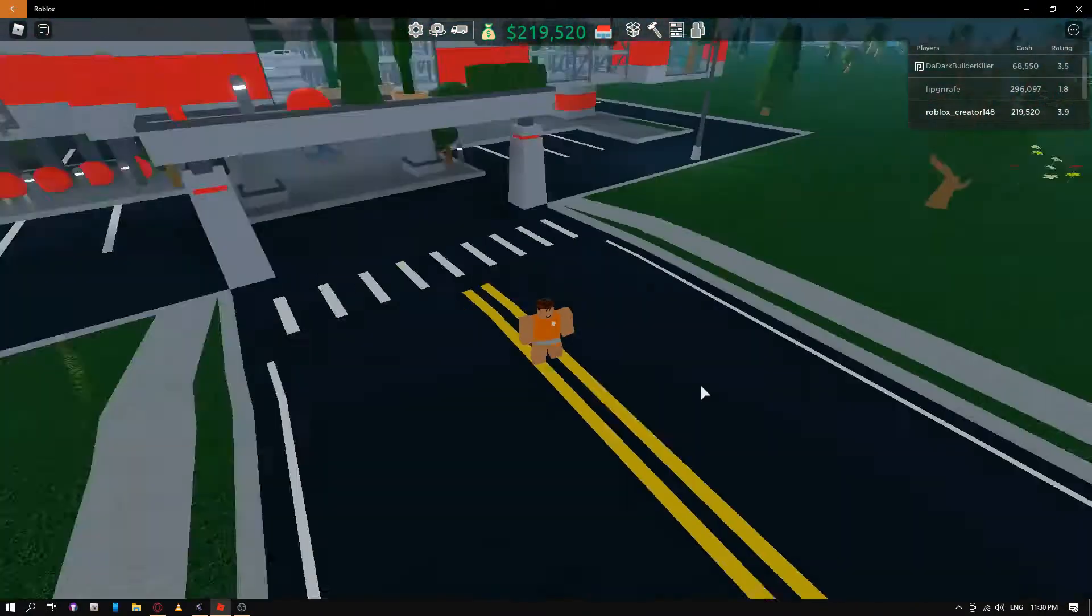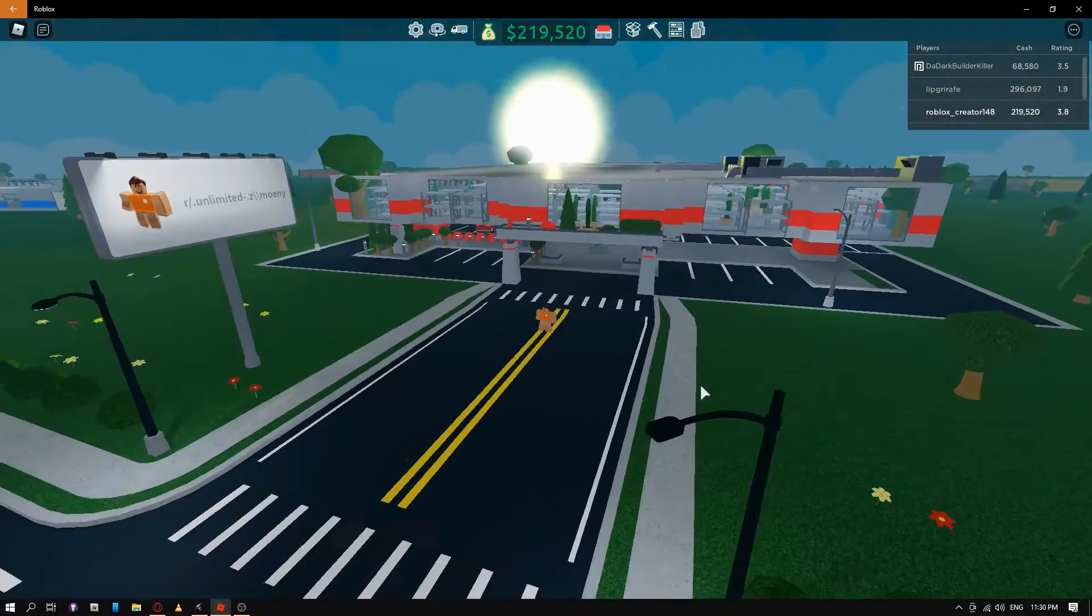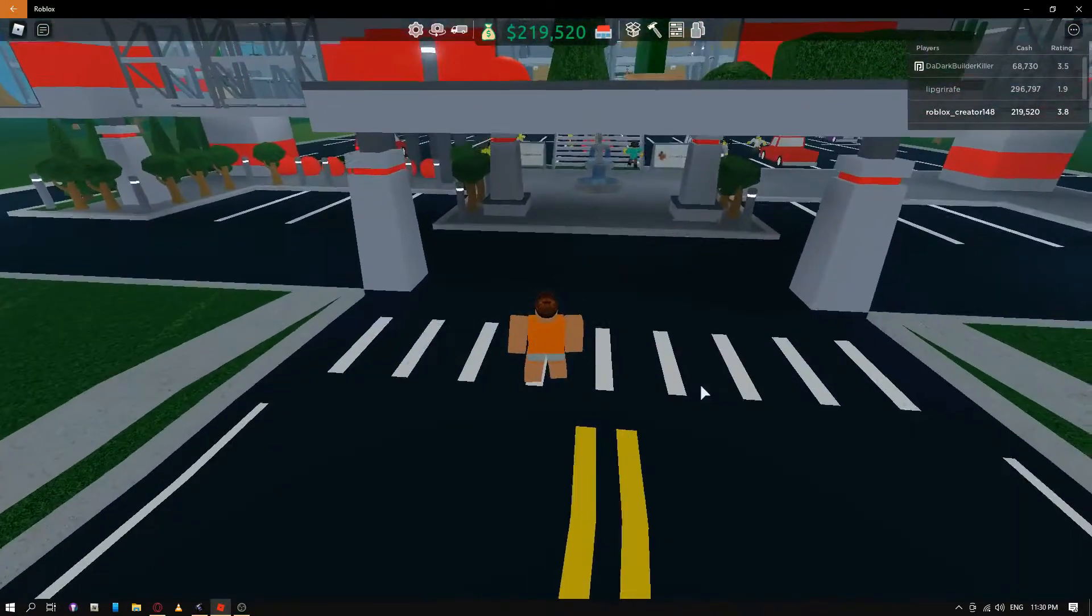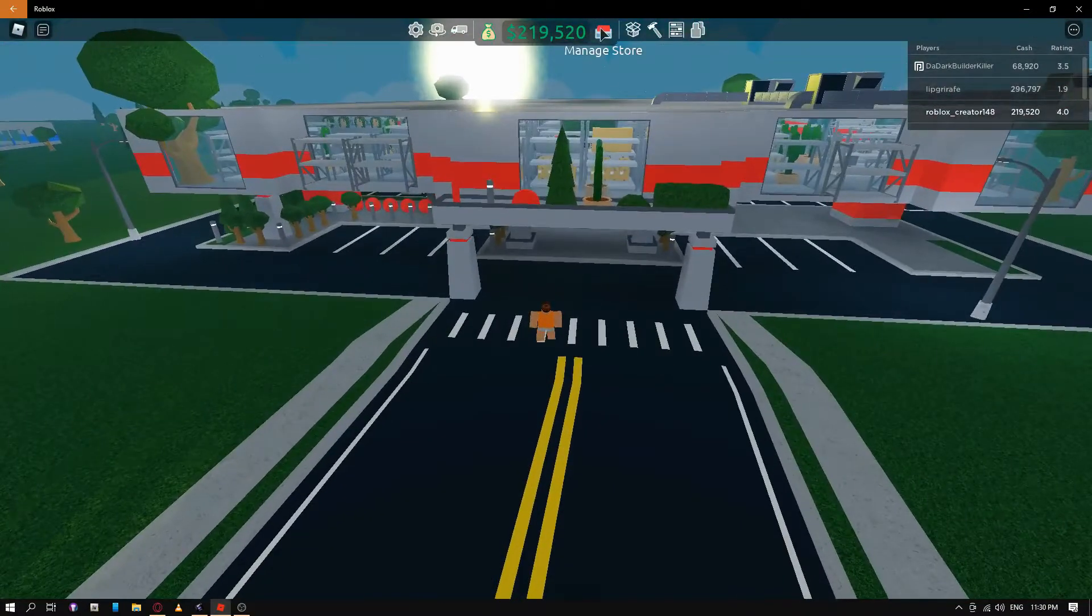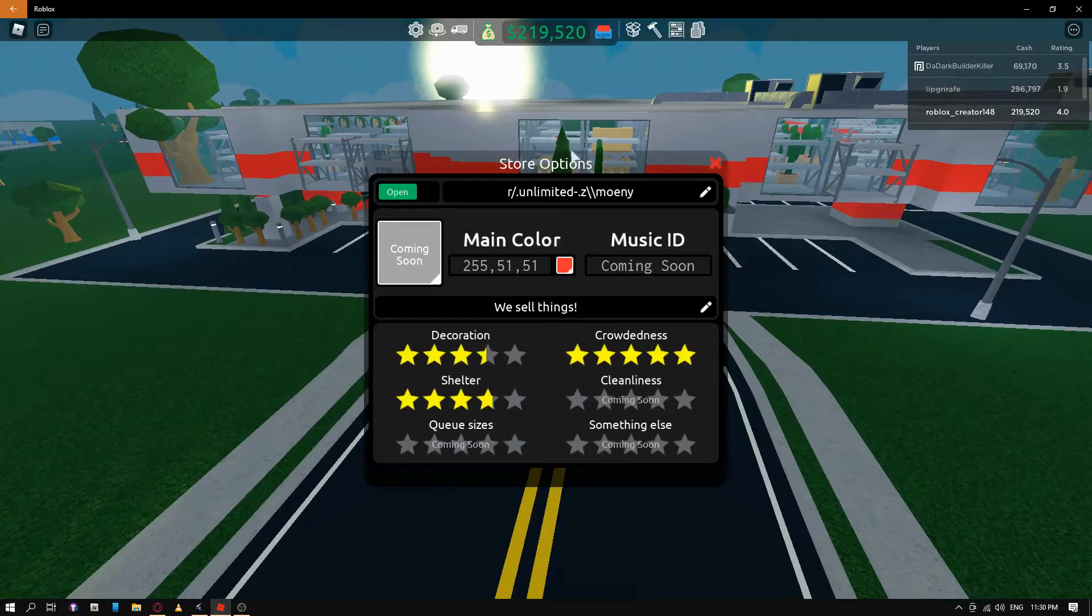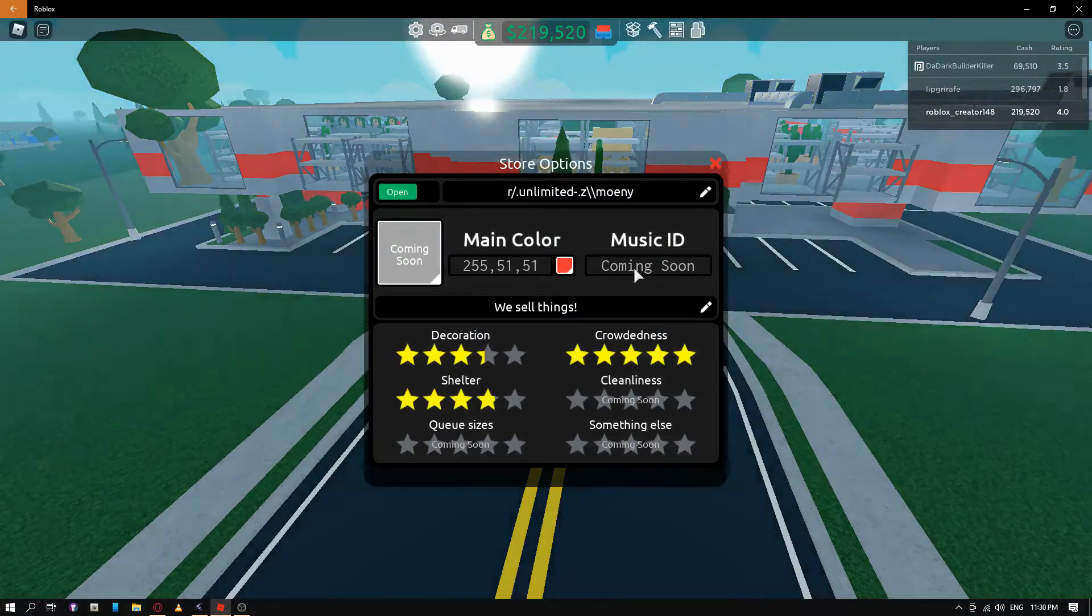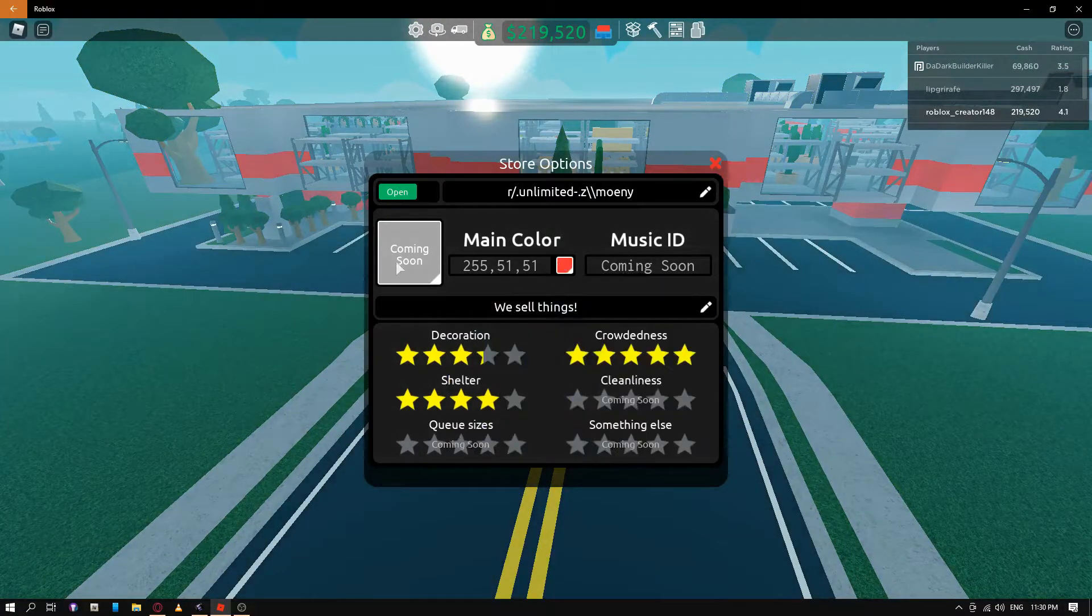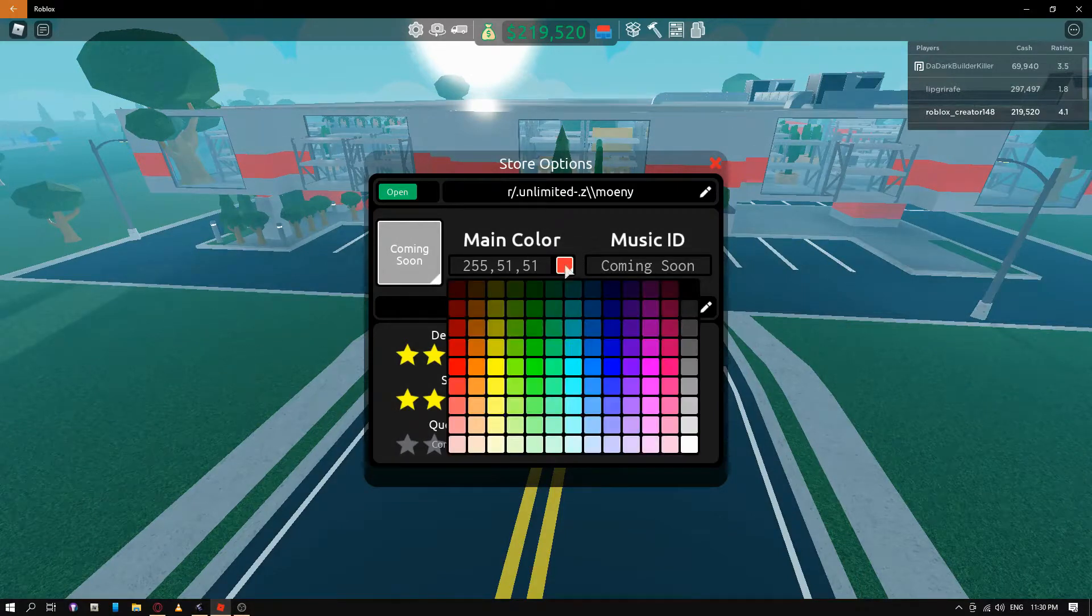Now there's been an update, quite a big one. Not the sun, which looks disgusting. You can now change the color of your store. So you'll soon be able to get music, but you can change the color. You'll soon be able to change the image as well.